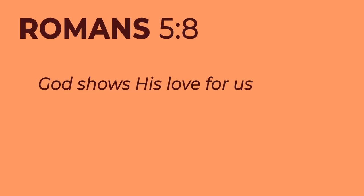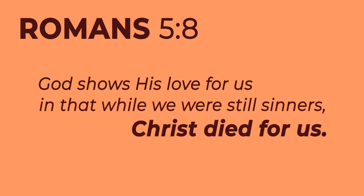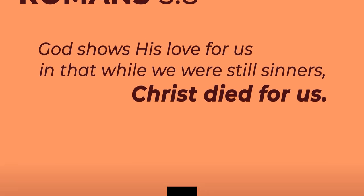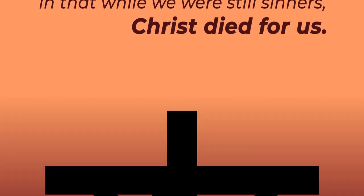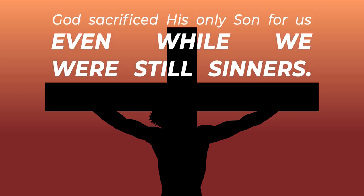The Bible tells us in Romans 5 verse 8 that God shows His love for us in that while we were still sinners, Christ died for us. He even willingly sacrificed His only Son to die for us so that we can spend eternity with Him. And He did it even while we were still sinners.